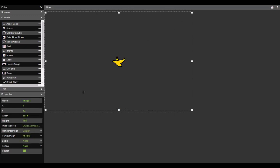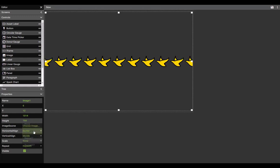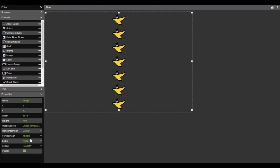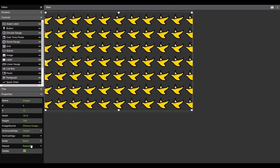If I'd like to fill the space, I can do so using the repeat feature, either repeating on the X, the Y, or both the X and Y axis.